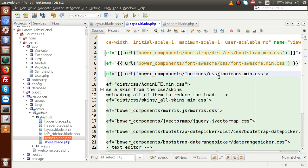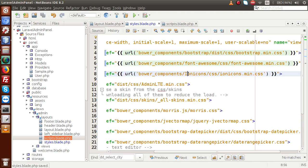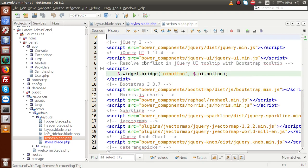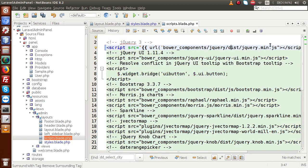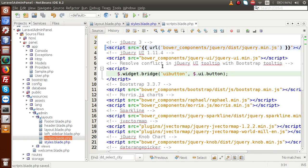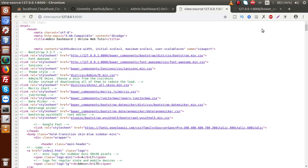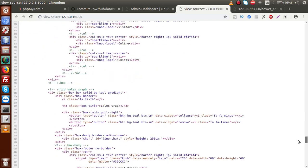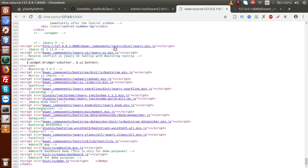Now back to the editor, we are going to replace all these assets files using this URL function. We copy the URL syntax and paste it in front of the CSS file references. These are for the CSS files. Then we copy this URL syntax, go to the scripts file, and paste it there as well. We can use this function with our scripts file too. Save the file, go to the browser, and reload the page. Now these are the CSS files, and in the footer section we have attached the JS files also. This is the first way to attach our assets file using the URL function.